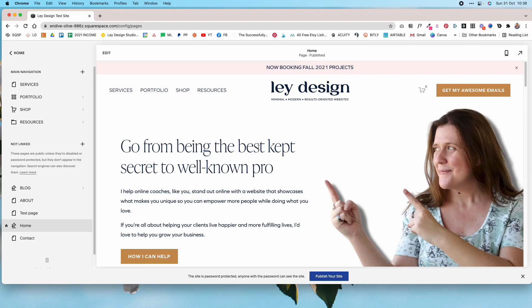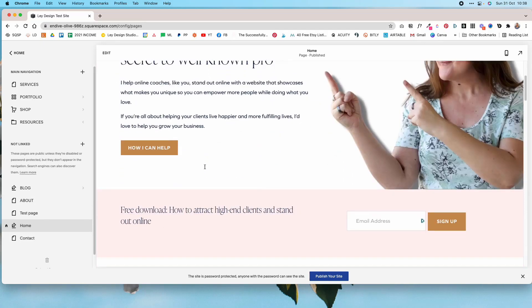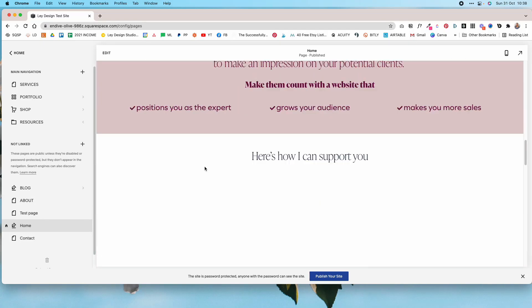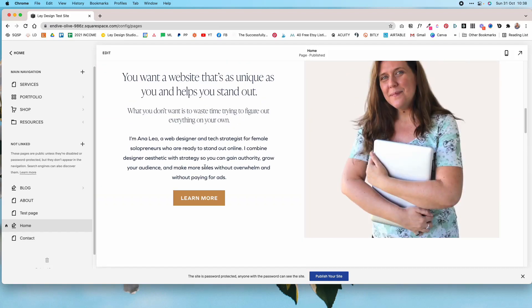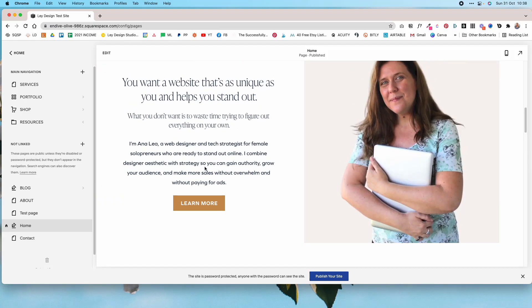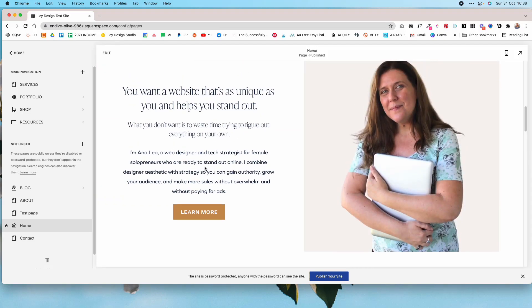Hey guys, welcome back to my channel. In today's video I have a super short and sweet tutorial for you — how to create a custom 404 page in Squarespace. A 404 page shows up when somebody clicks a link that doesn't exist, a broken link on your website.